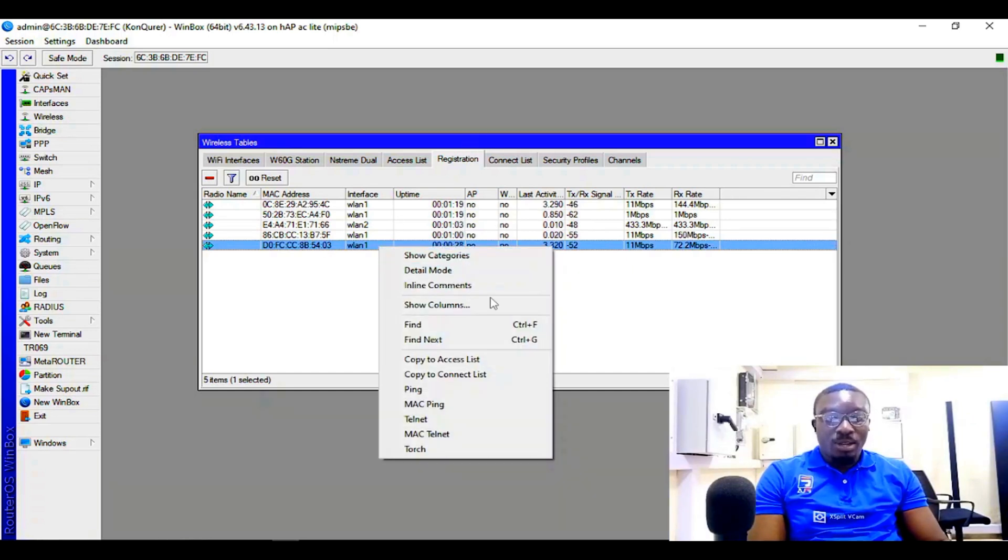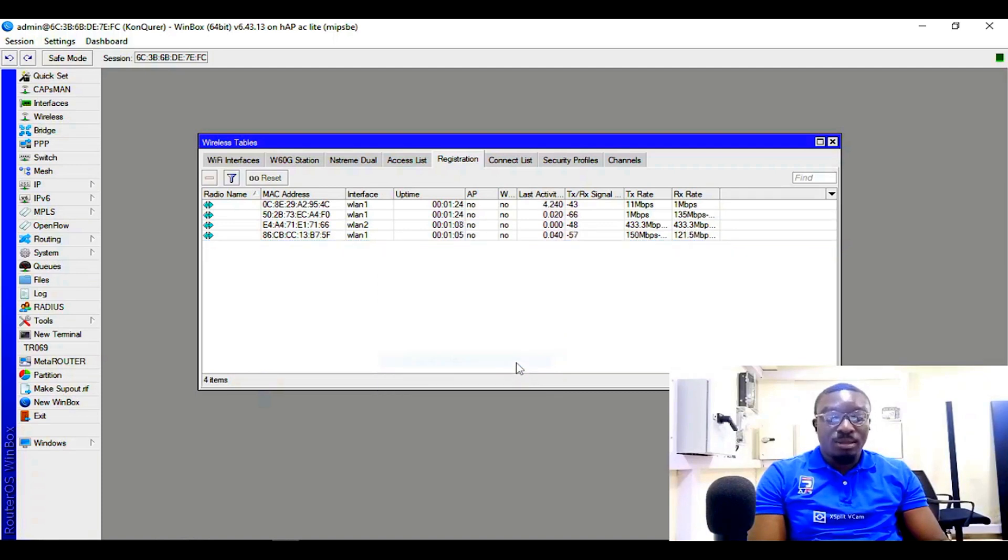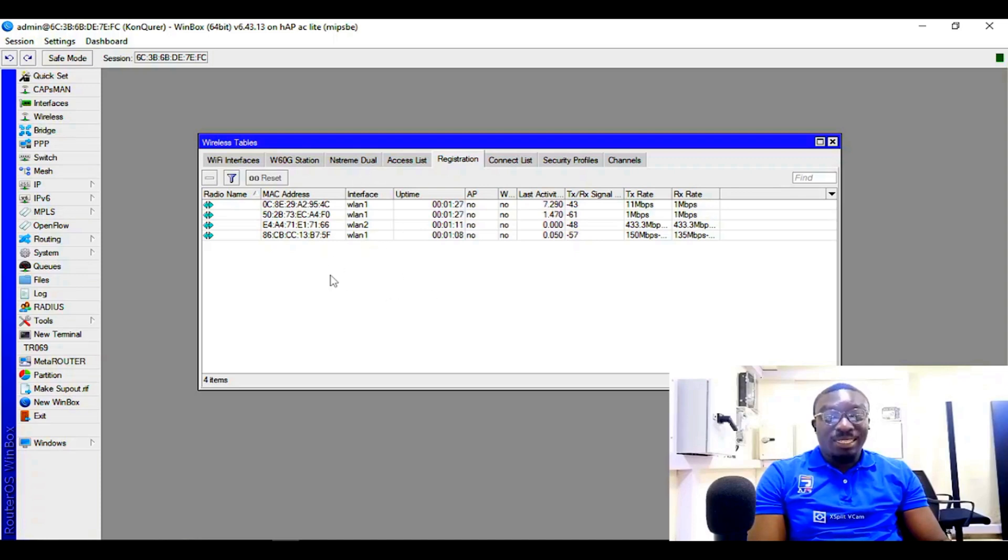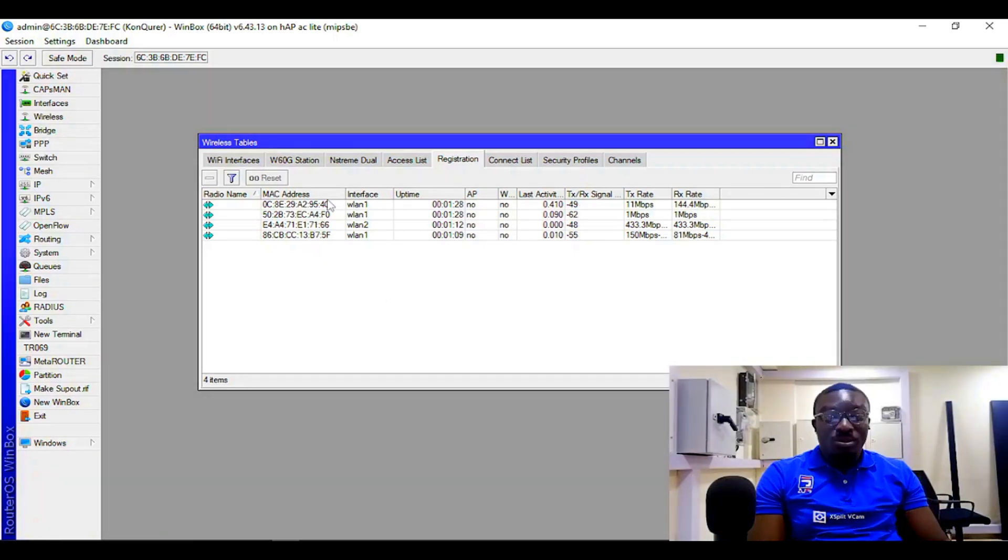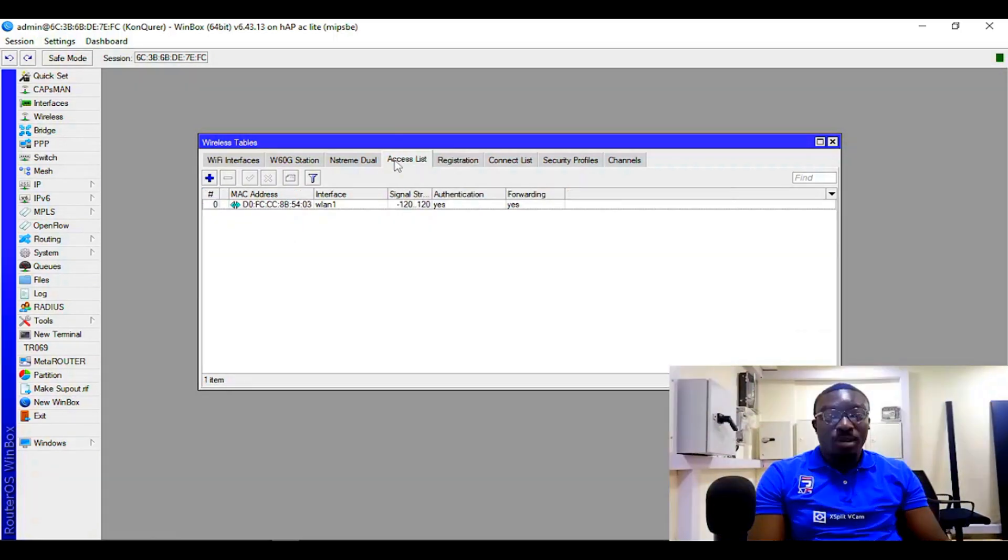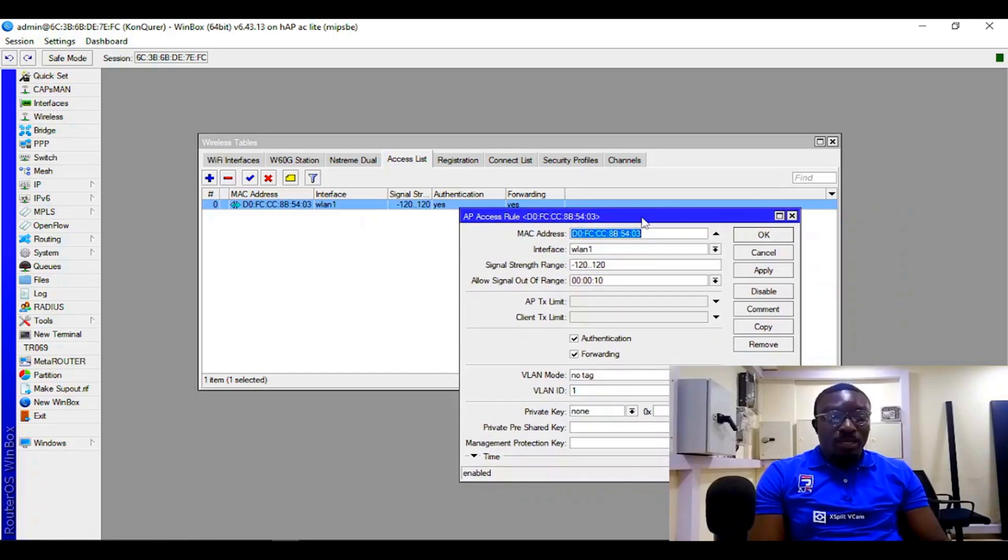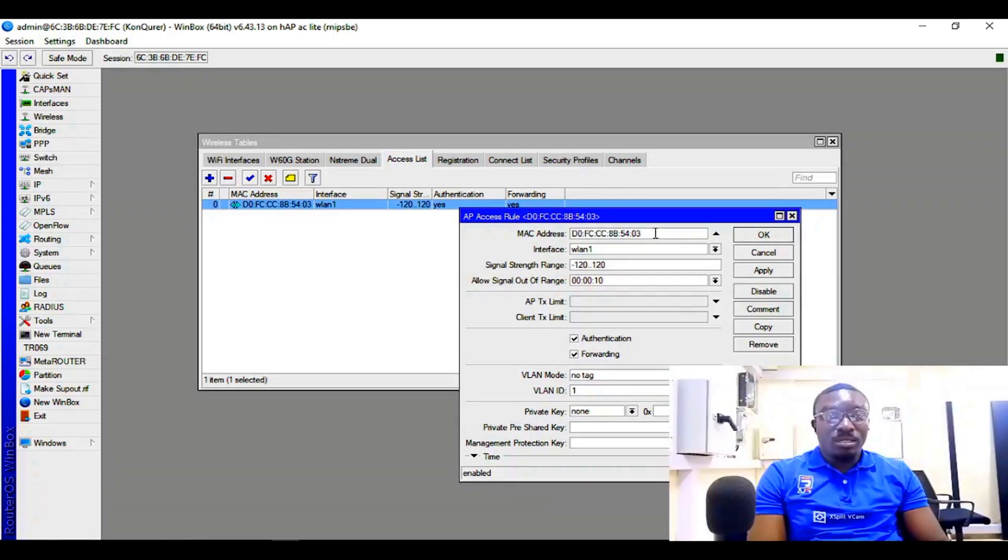Click on it and then 'Connect to Access List' - copy to access list. So when that is done, you are not going to see the MAC address listed under registration. Come back to access list and double-click and open it. This is the MAC address.